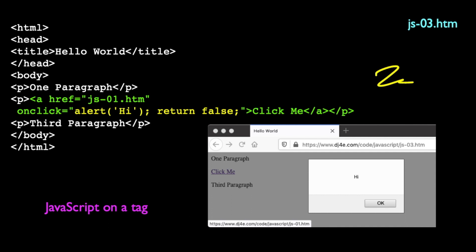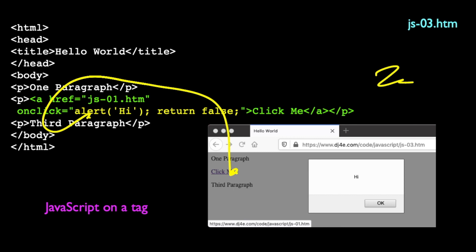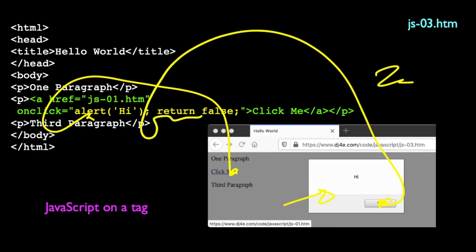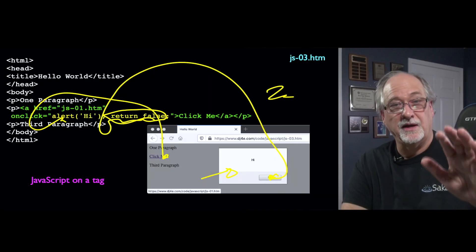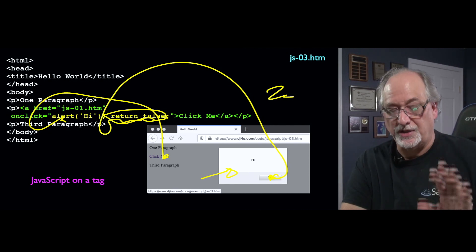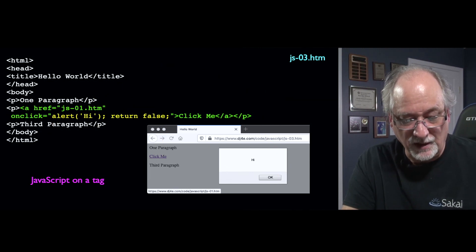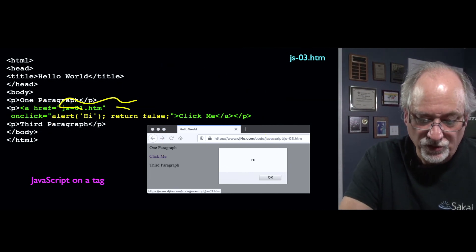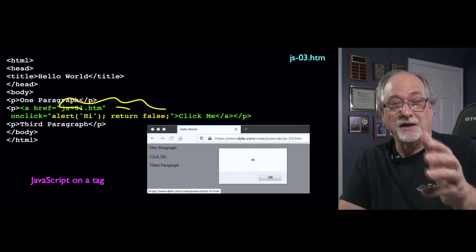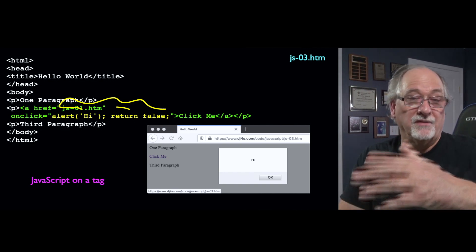You click on it, it runs this JavaScript, which runs the alert, which pops the box up. Then you press OK and it continues on this code. The return false is telling the anchor tag not to follow the link — it says the onClick method has processed this particular click. So we basically have JavaScript in the middle of a tag that's triggered when an event happens — event-based programming.